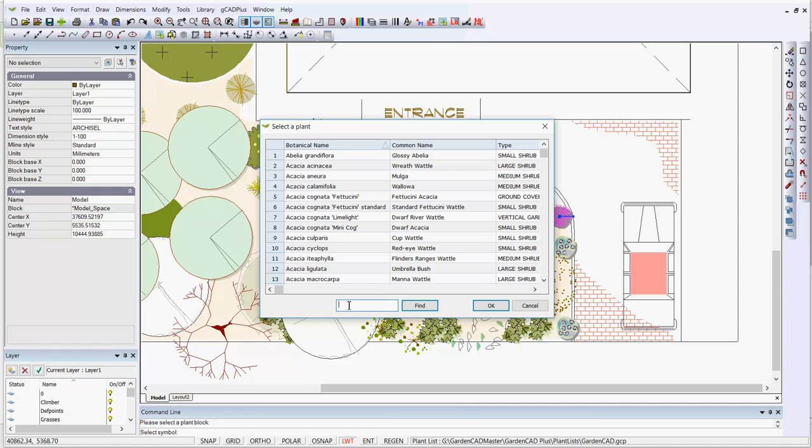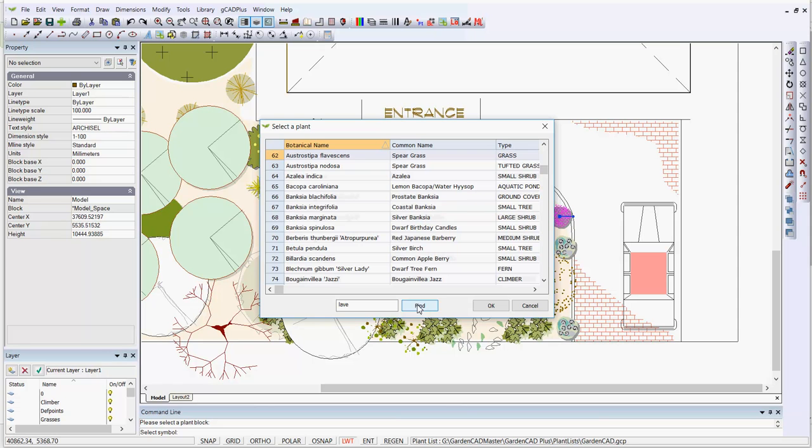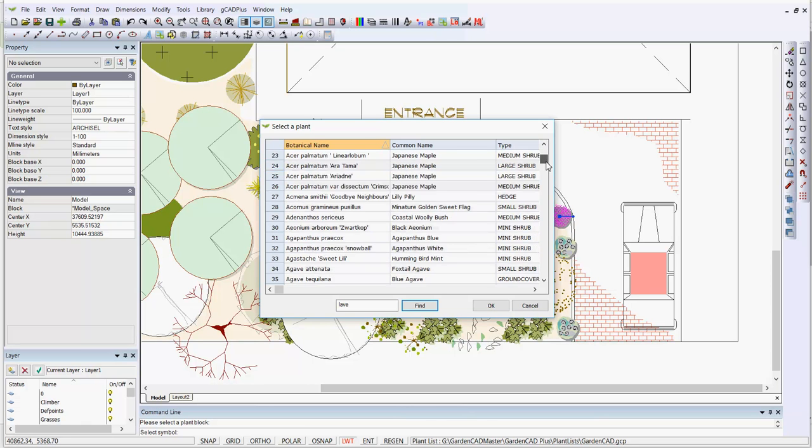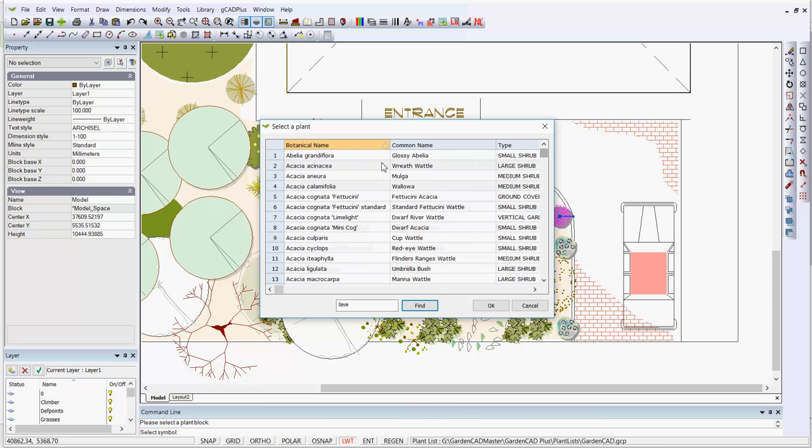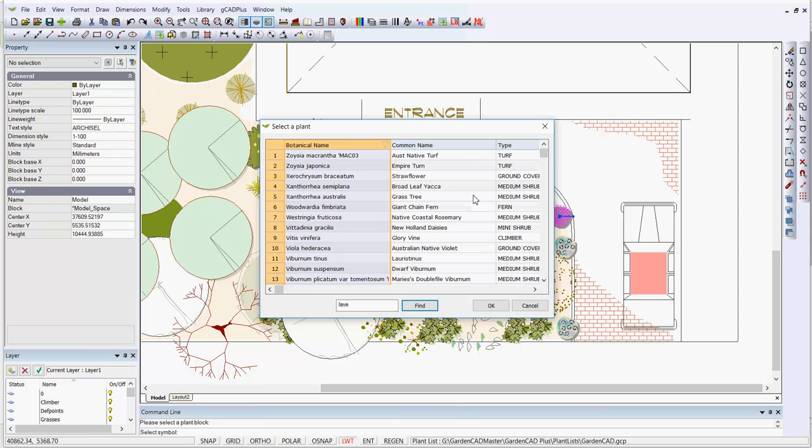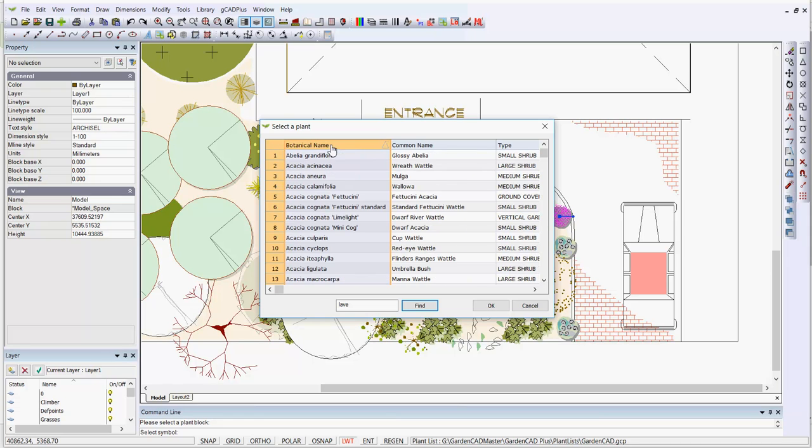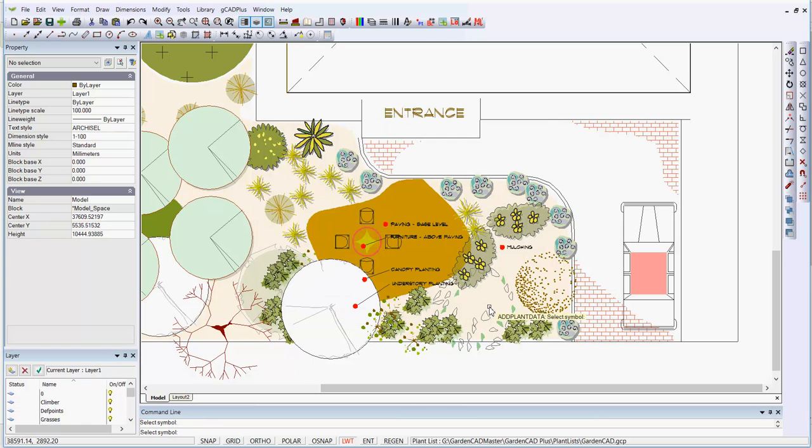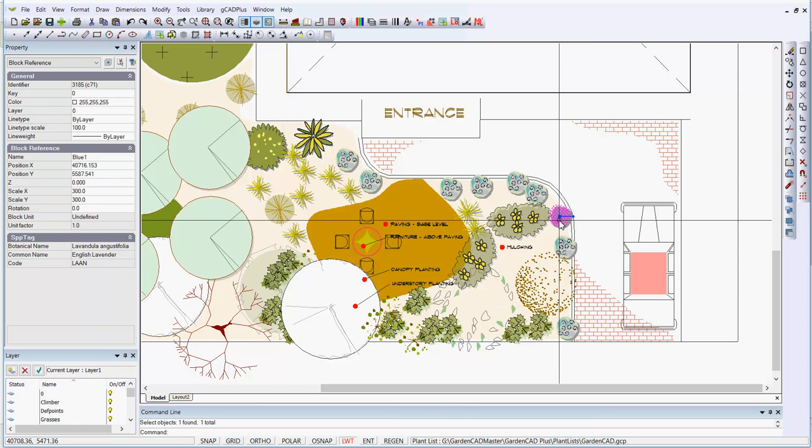We'll search for Lavandula, so we'll type the first few characters of the name. And why didn't that find it? Let's go back again. The botanical name is sorted in correct order. Maybe it wants Lavandula. And we'll do that. That did it. So again, my spelling was a little dicey. So we can say we want to use English Lavender there, and we go OK. So now when we select the English Lavender, you can see it's tagged over here, botanical name, common name, and a code.